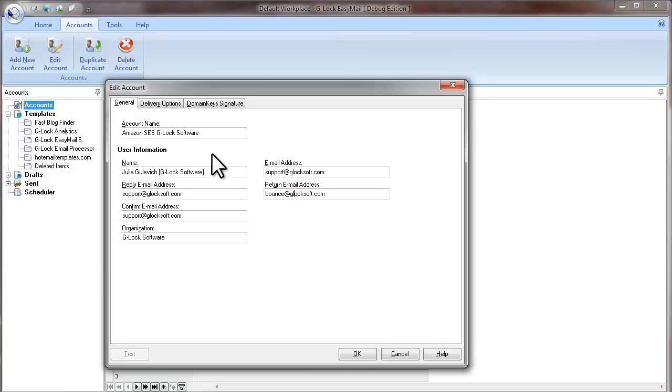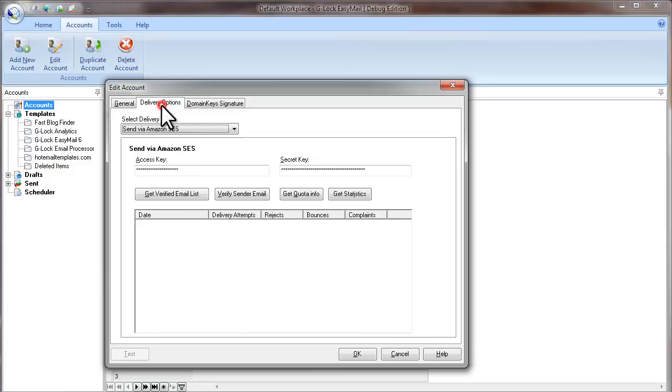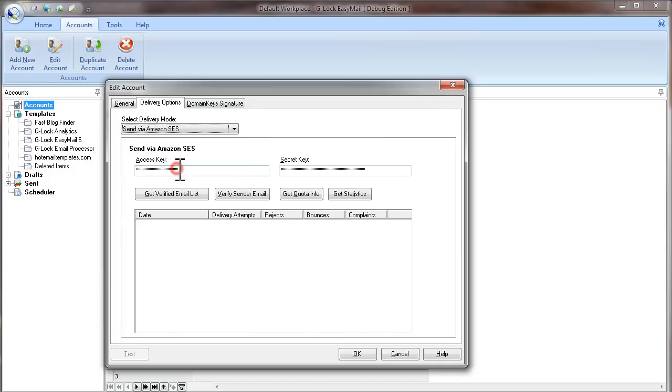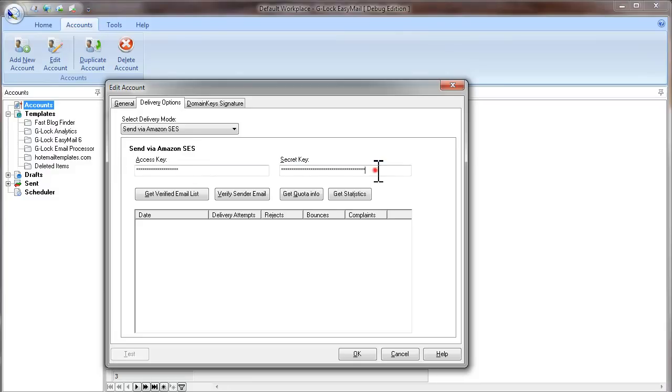Then click on Delivery Options tab. Select the delivery mode, send via Amazon SES. Paste your access key here and paste your secret key here.